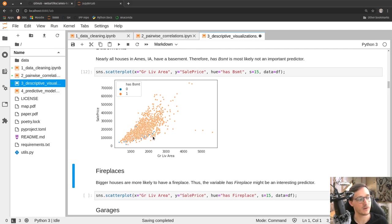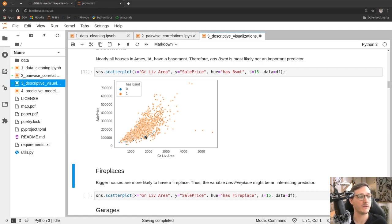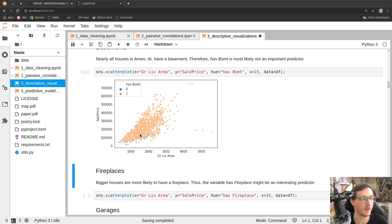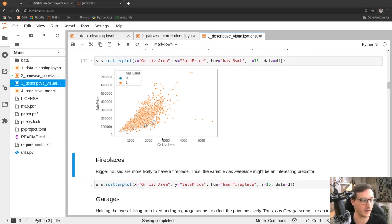Looking at basements — if a house has no basement it gets a discount. However, there aren't many houses without basements; even though it's rare for houses to have basements in the U.S. generally, in Ames the vast majority do. So having a basement isn't a good predictor of whether the price is higher, because almost every house has one. It seems people in Iowa want their house to have a basement but don't pay a premium for it.